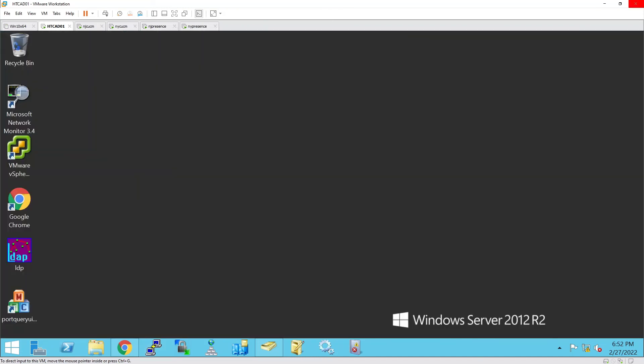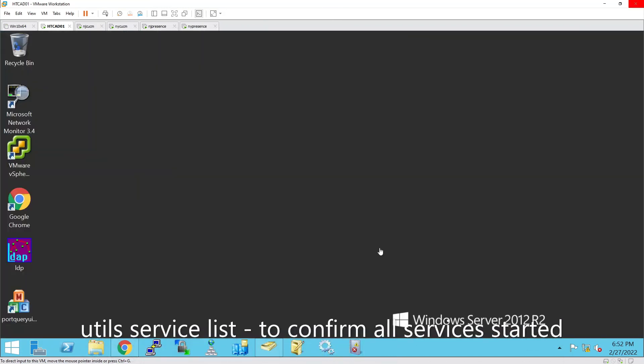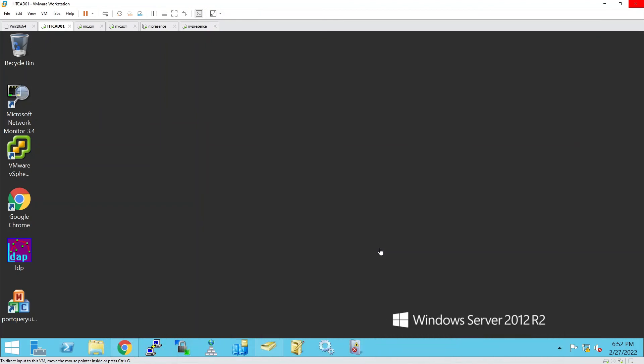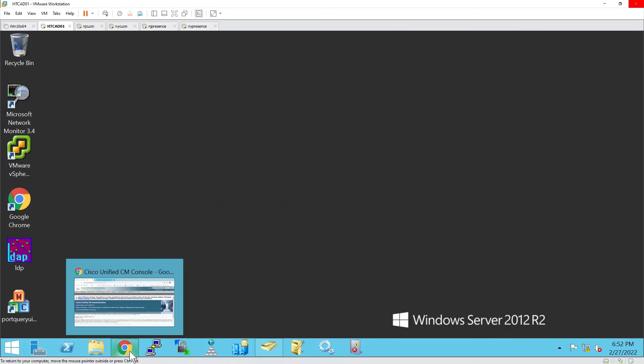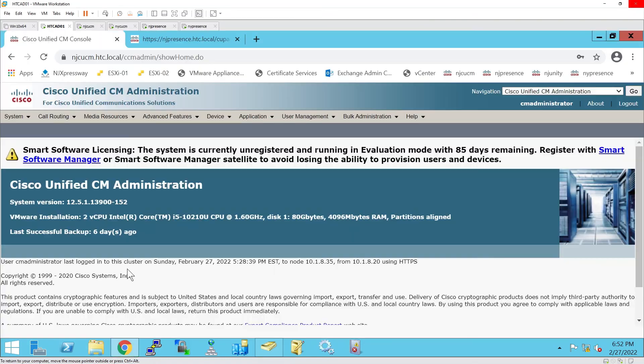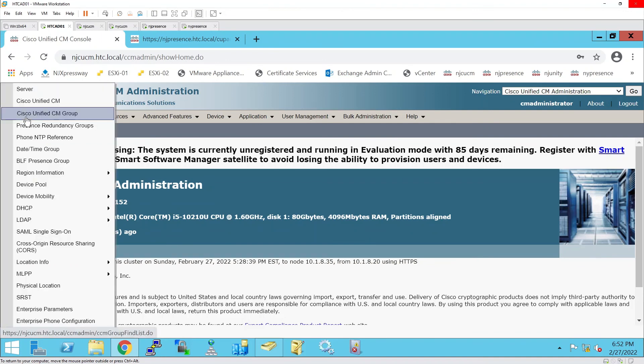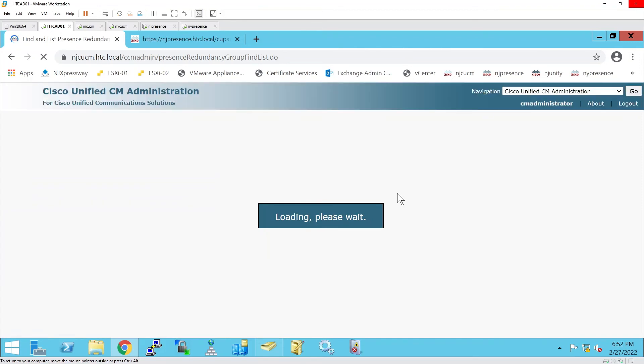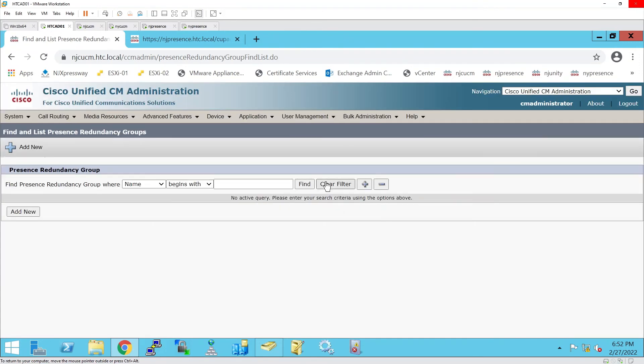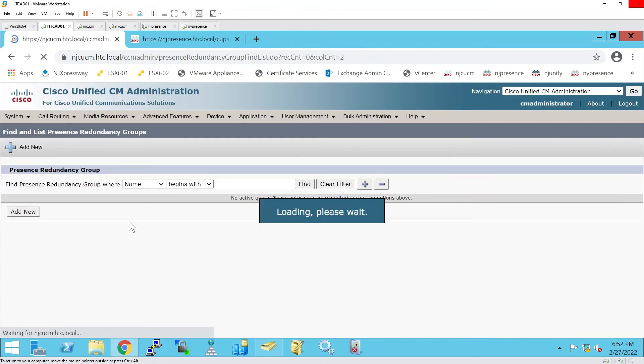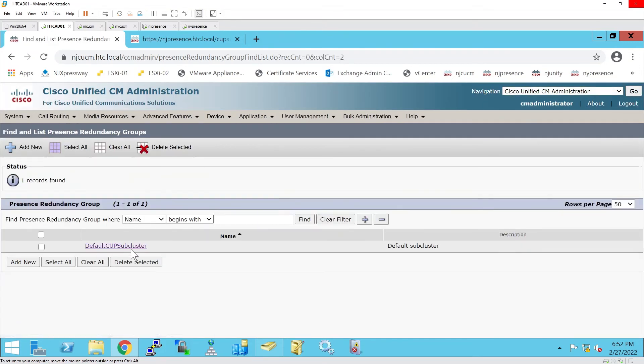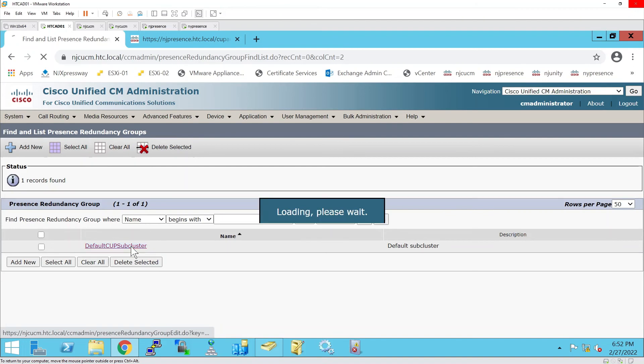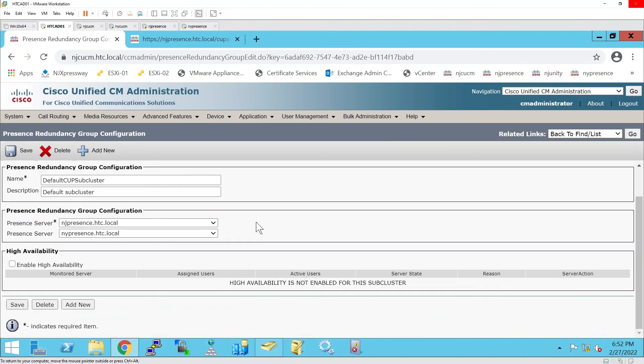I have confirmed all services are running on the NY Presence server that was rebooted. Now let's go into Call Manager and re-enable HA. System, Presence Redundancy Groups, find Default CUPS Subcluster, and enable HA.